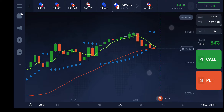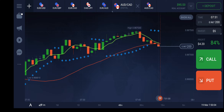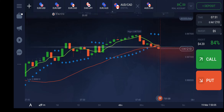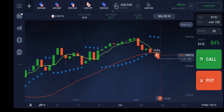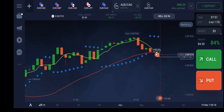We had received only one signal, and now you can see we have another signal. I'm going to put $5 for one minute.